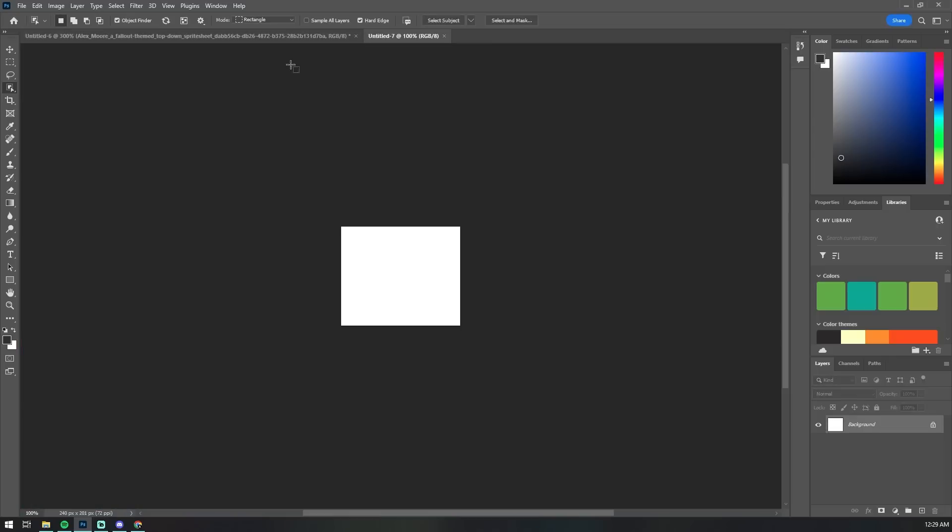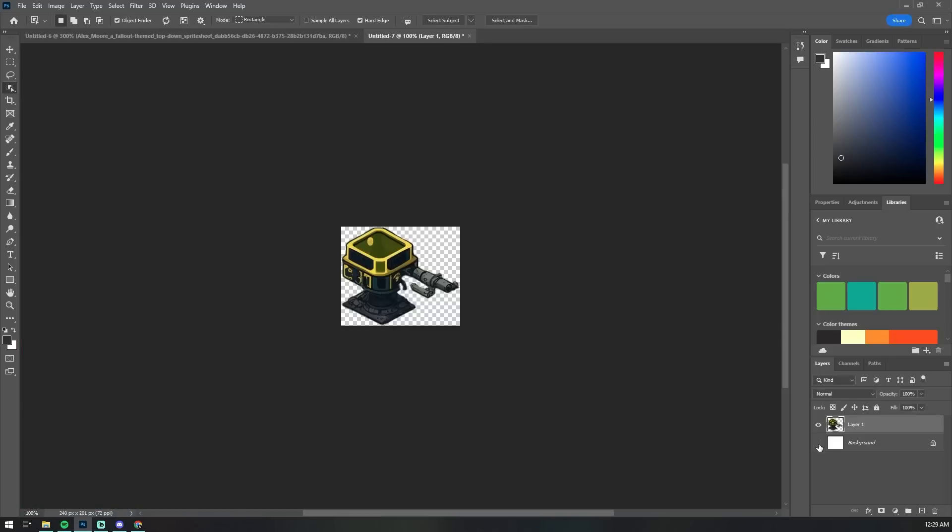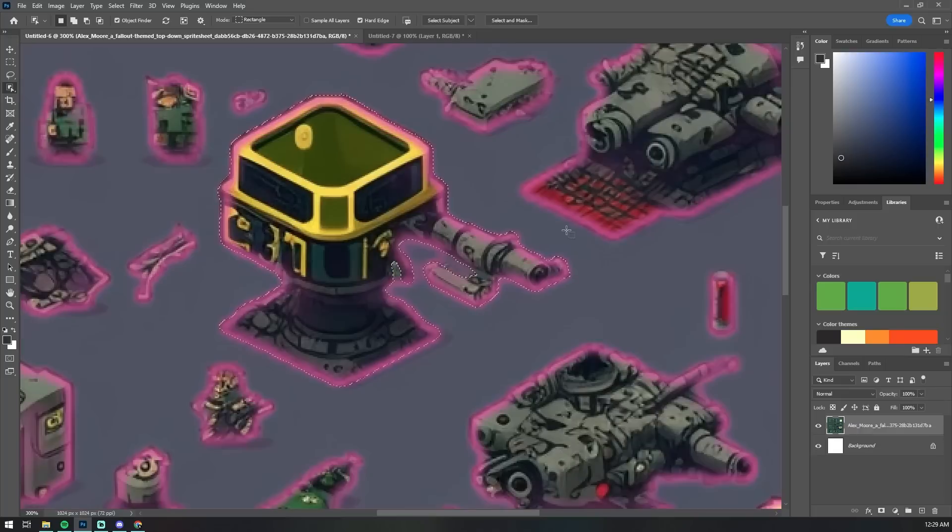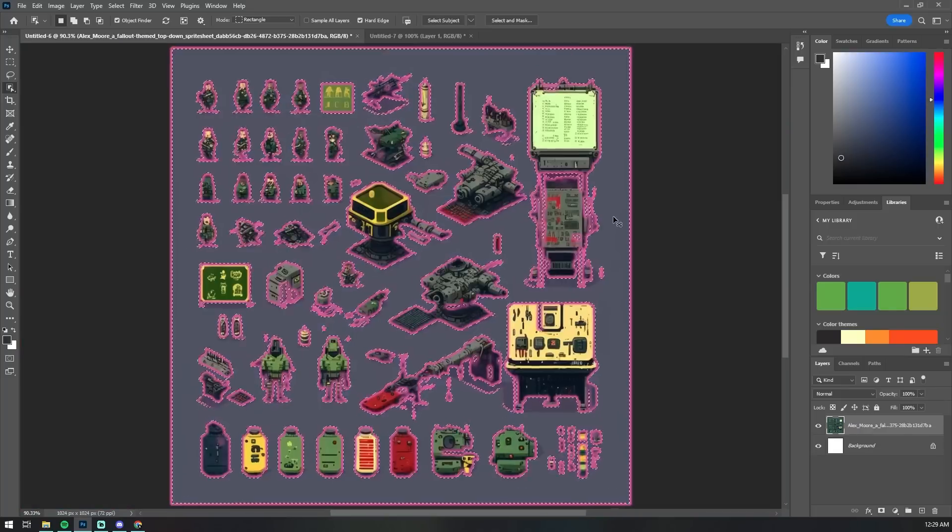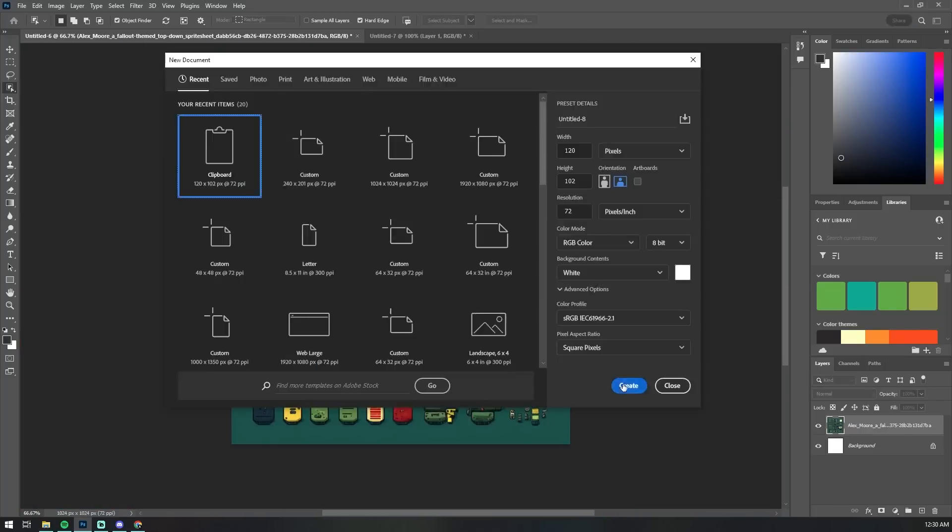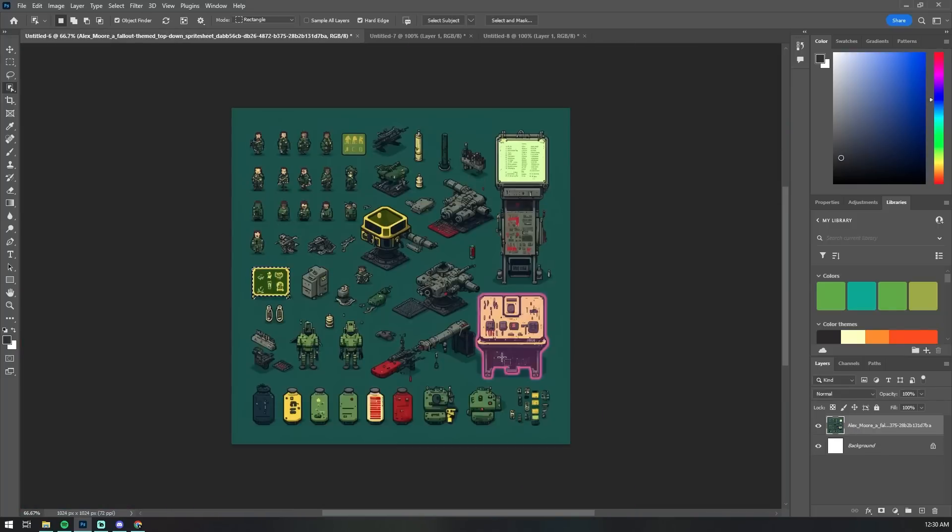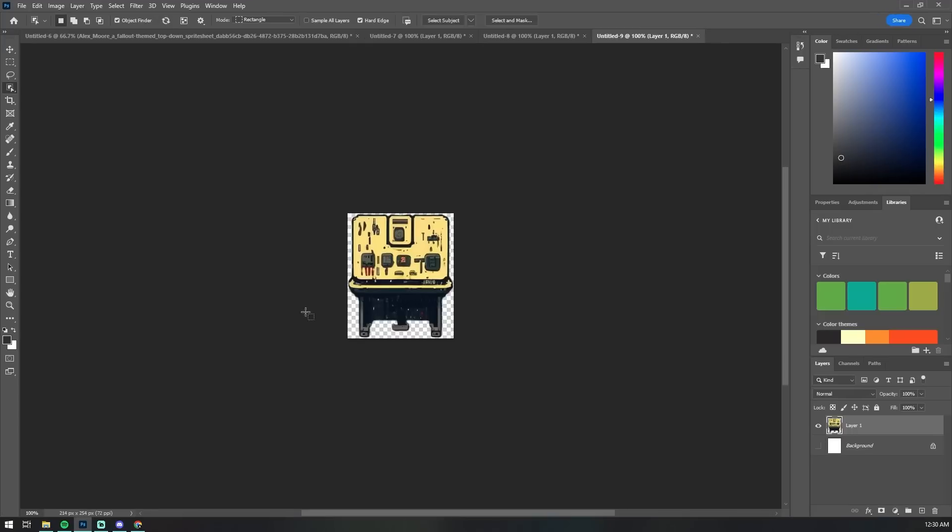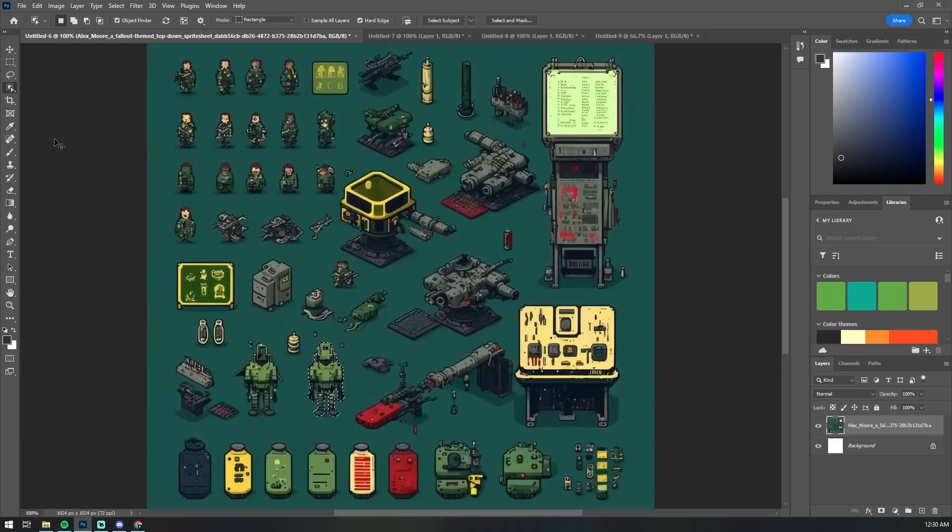There we have it, an AI generated machine turret piece of equipment with sort of this post-apocalyptic feel to it. This would probably have taken several hours for me to digitally paint so seriously props to artificial intelligence.